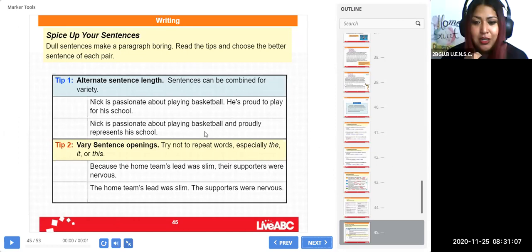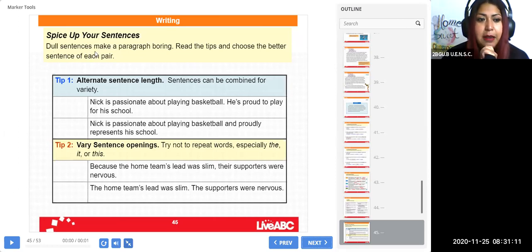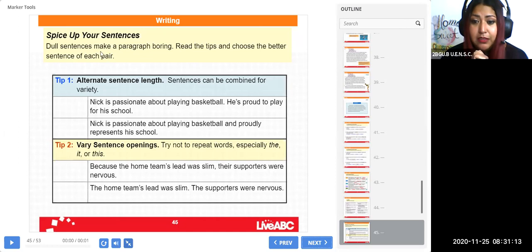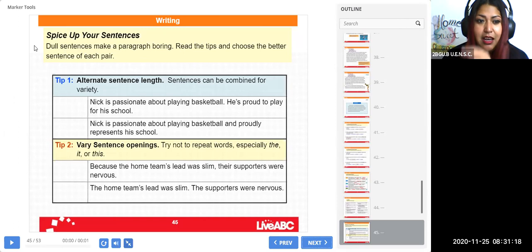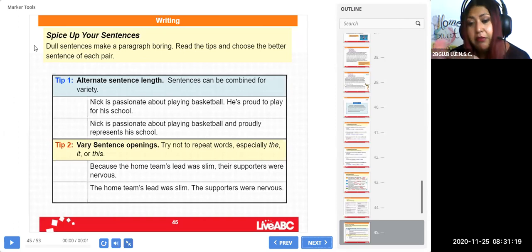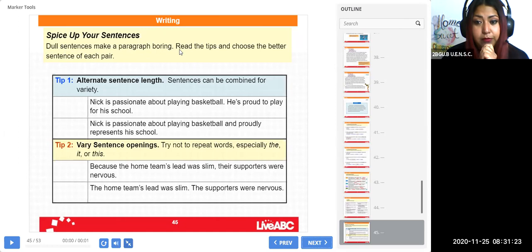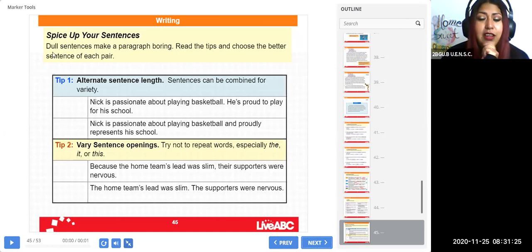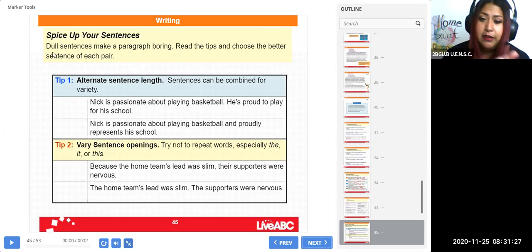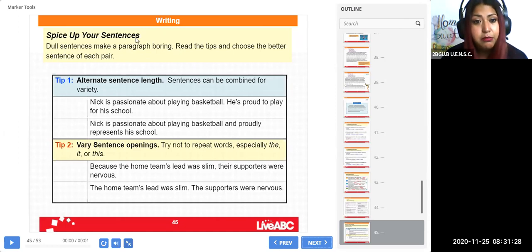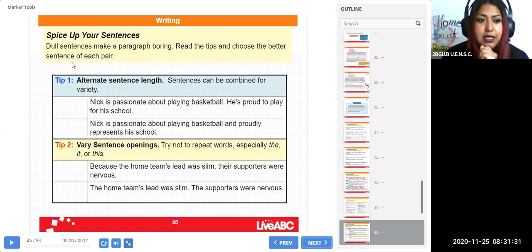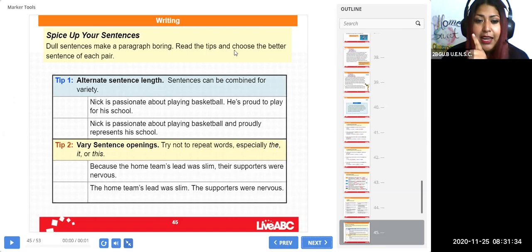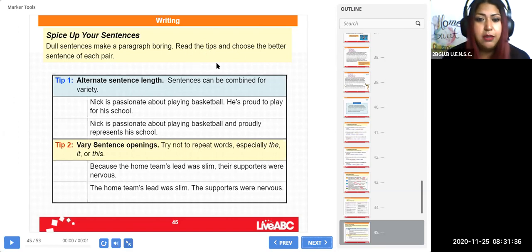What is it, your sentences? A tus oraciones. Dale vida a tus oraciones, eso significa. So dull sentences make a paragraph boring. Mire, dull sentences, las oraciones aburridas hacen un párrafo aburrido. Dull significa lo mismo que boring. Si las oraciones aburridas hacen que tu párrafo también sea aburrido, read the tips and choose the better sentence of each pair.